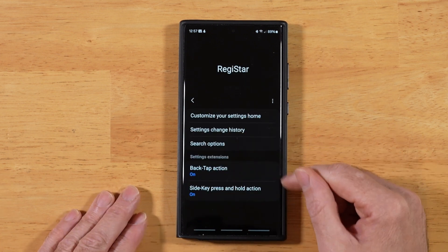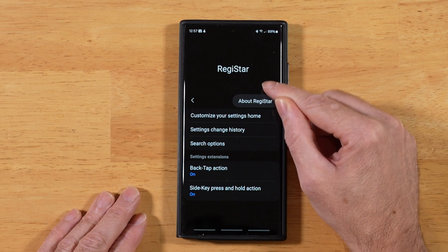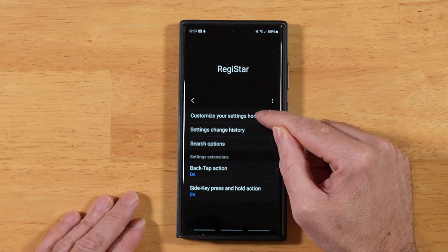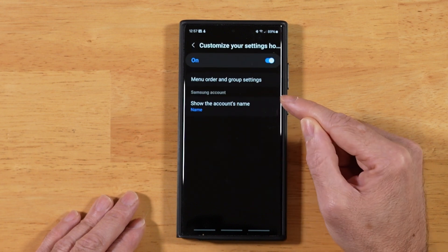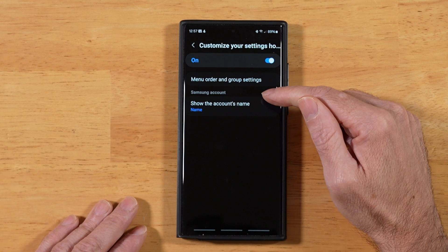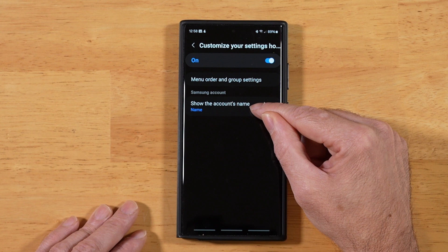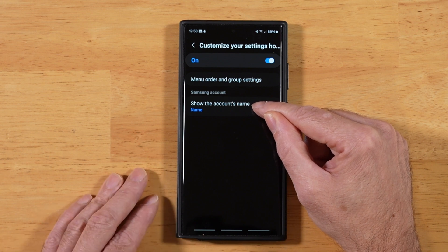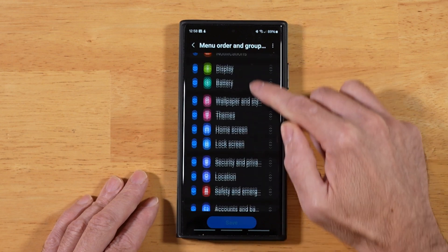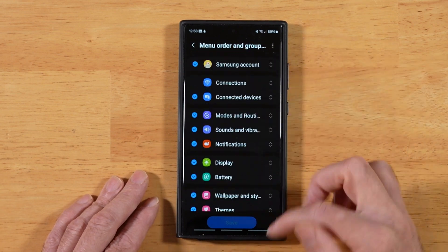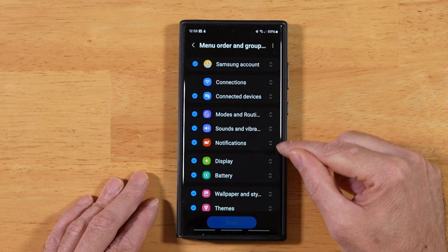Here's what Registar looks like when you first open it up. We have these three ellipses that just show us about Registar. Up top, you'll see our first option is Customize Your Settings Home. This is really awesome. Let's go ahead and tap on that. Within here, we have a couple of options. The first allows us to make adjustments to the settings panel, while the second one makes an adjustment to how our display name shows up. Let's go ahead and tap on this first option, and you'll see all of our settings listed out with the ability to select and deselect, and also the ability to move them around.